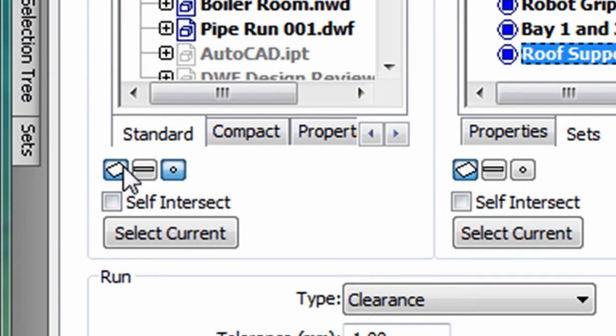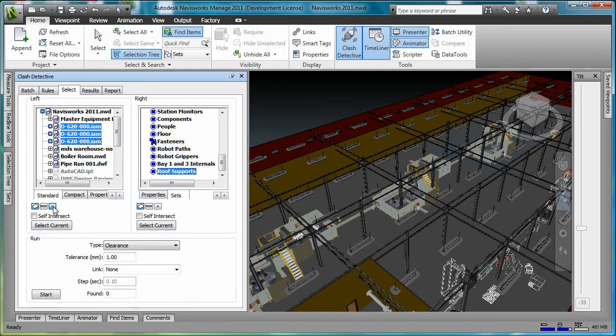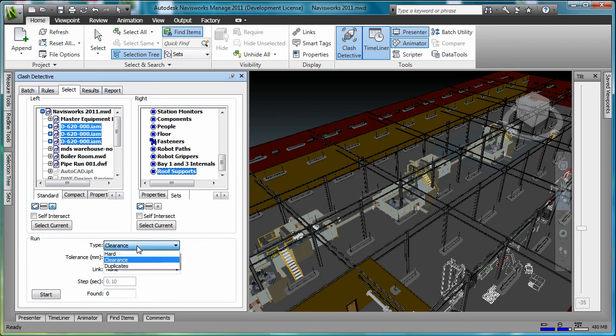Navisworks can analyze the interference between the selection sets based on surfaces, lines, and points. We need to make sure we set both of these sets for surface analysis. I also want to make sure of the interference type. In this case, we'll be checking for hard interferences.